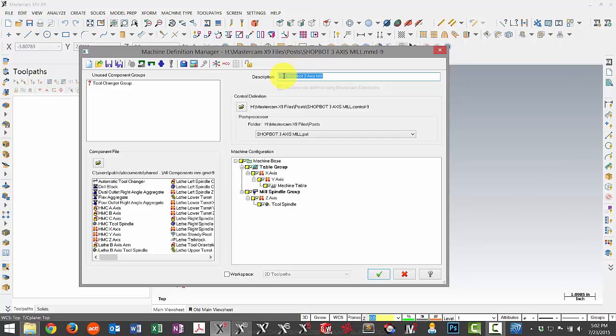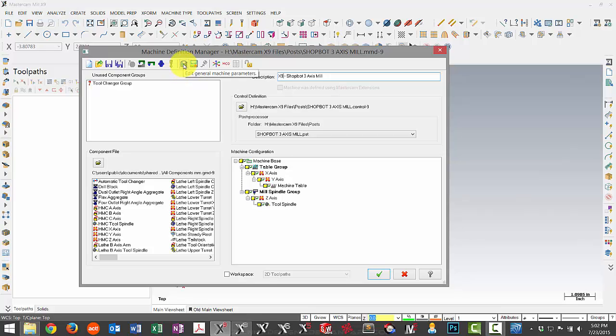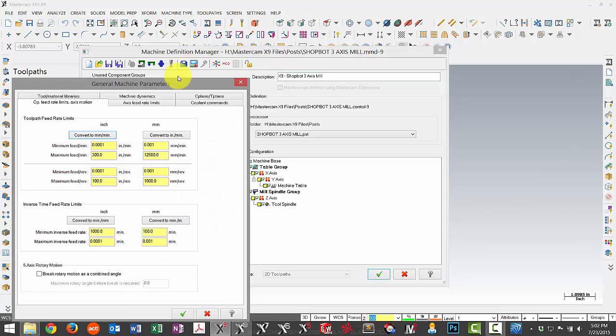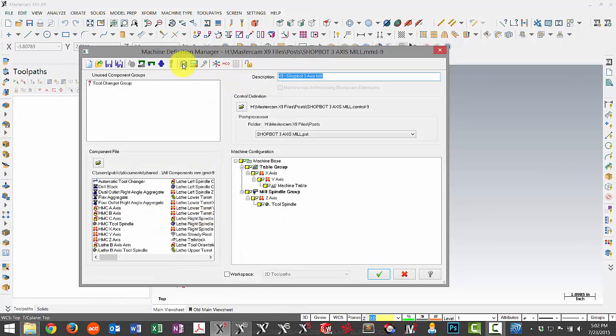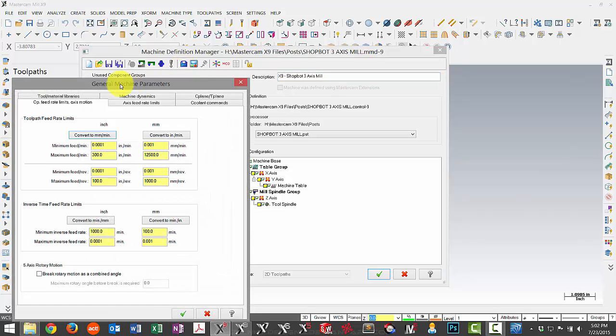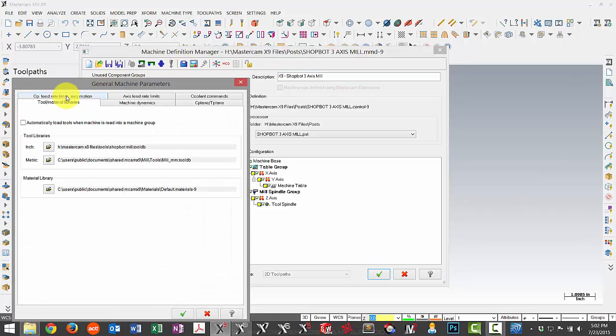First thing we can change is we can update this to say X9. All this is a description that shows up in your operation manager. So I've updated that. I can also change my tool library because I've updated that and now the location has changed. If you didn't see that step, I hit the edit general machine parameters. Go to my tool and material libraries.